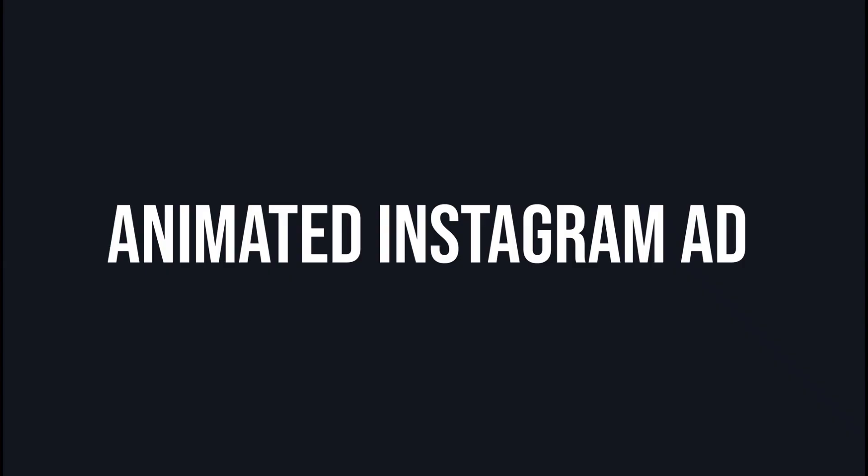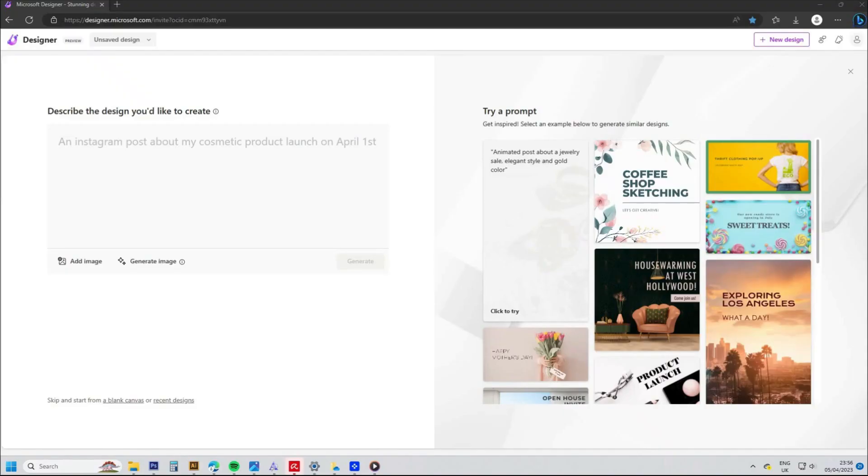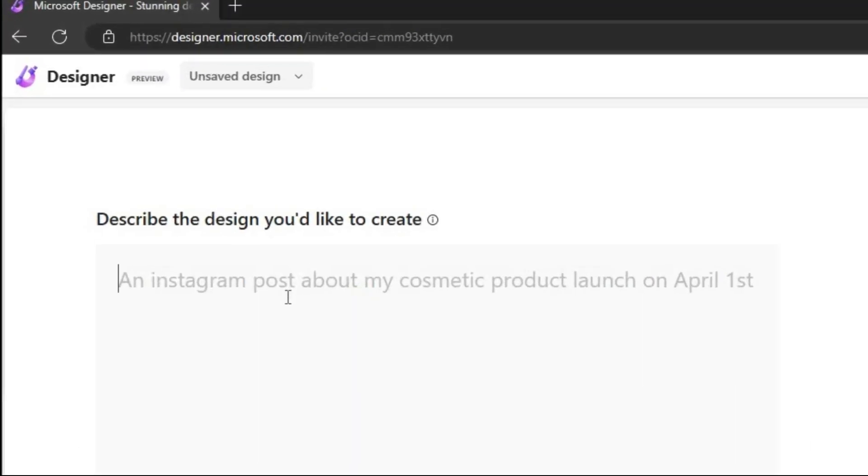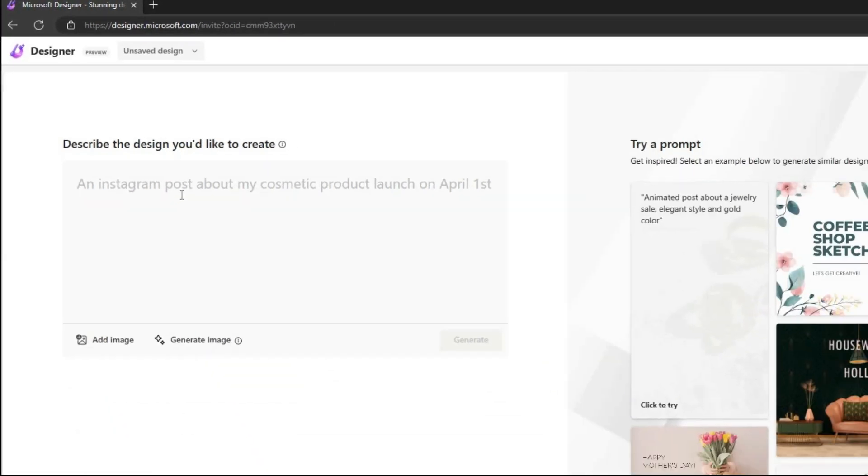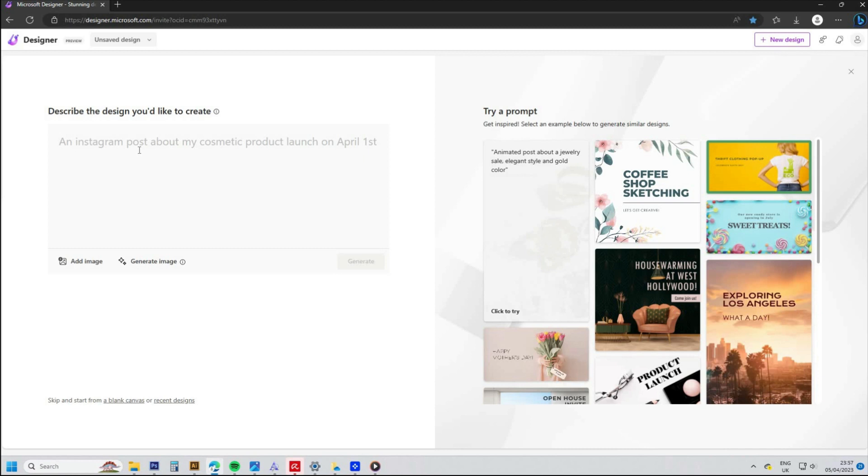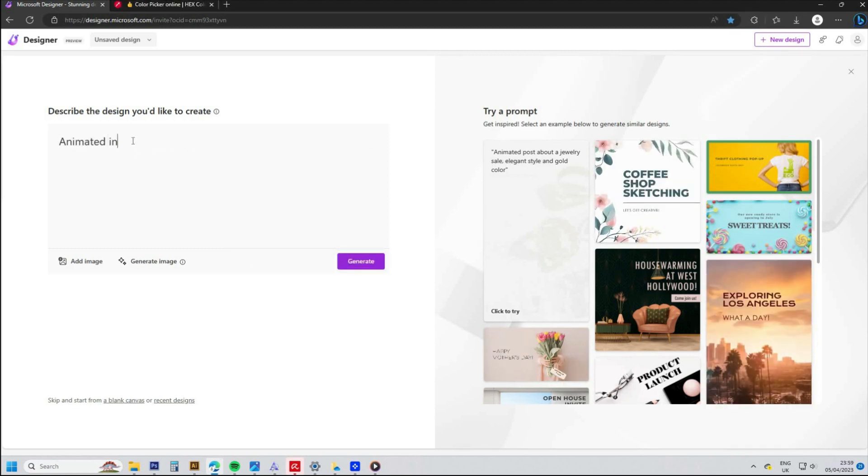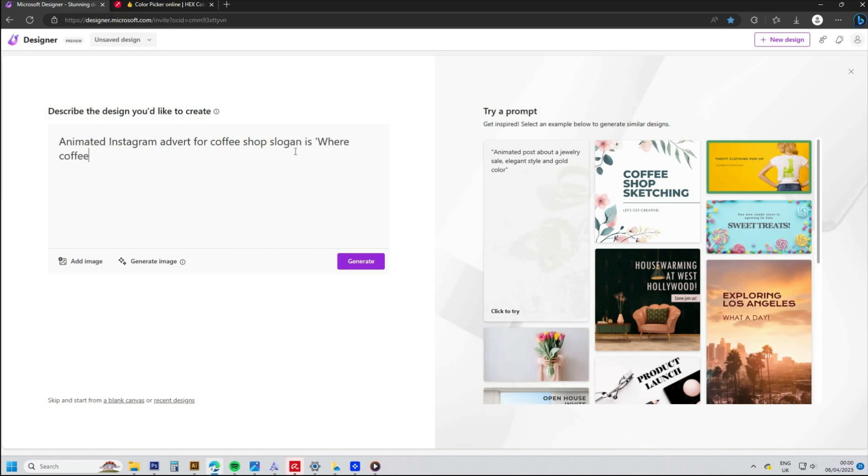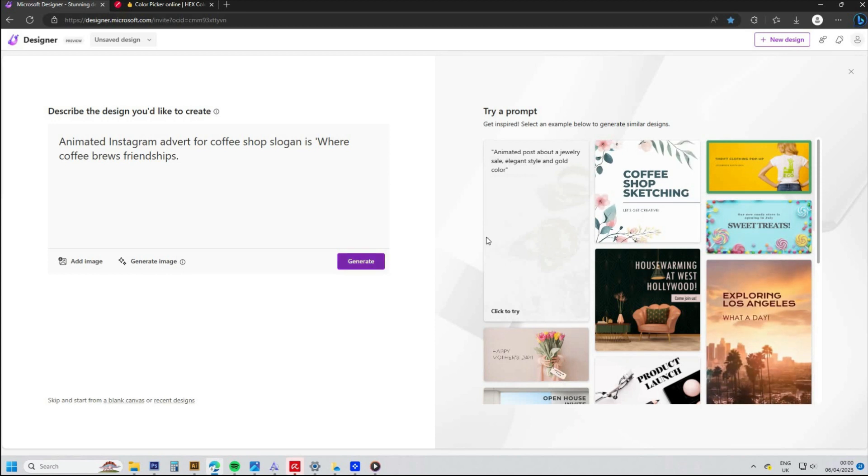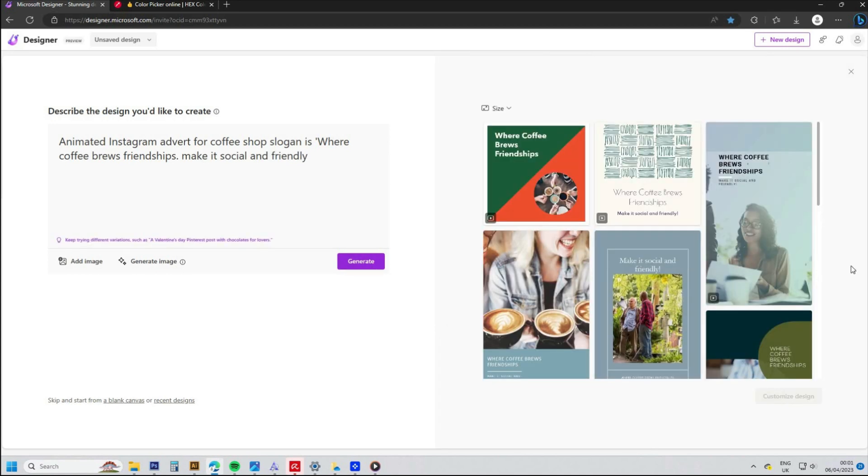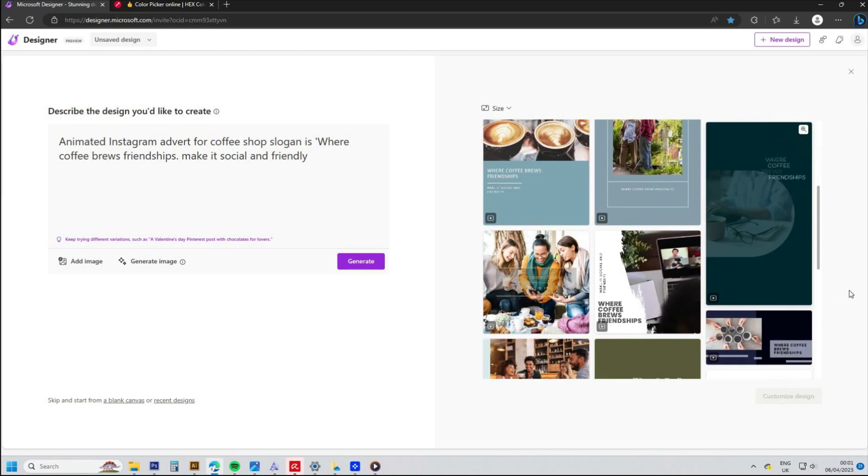Next, I'm going to show you how to generate an animated Instagram advert by going to this website designer.microsoft.com. I'll leave the link in the description, however you may have to go on a waiting list for a couple of weeks as it's a brand new AI platform. Just type in the sort of advert you would like and include the word animated, and it's also worth including any slogans, discounts, or promotions—anything that you want your advert to promote.